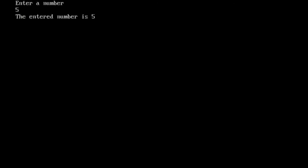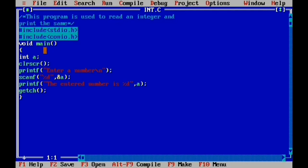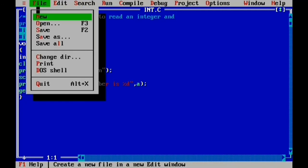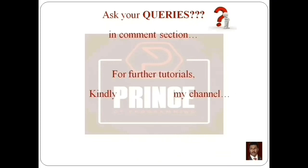If we read an integer number, that is the number displayed. That's all about the program to read an integer and print the same. We close the file.